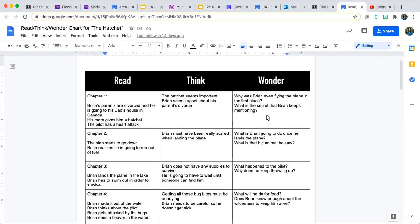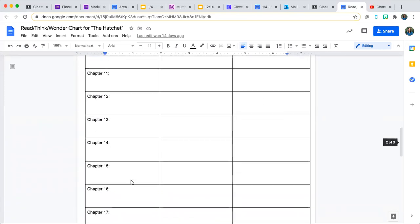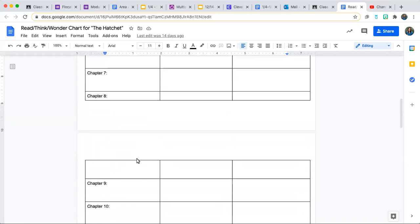The last one is Wonder — we do this all the time. It's what questions do you have about the chapter. There are not a certain number of reads, thinks, and wonders you have to have for each chapter; I'm not going to be counting each one. Instead, I'm going to be looking to make sure that you have something in the Read, the Think, and the Wonder for all 19 chapters.